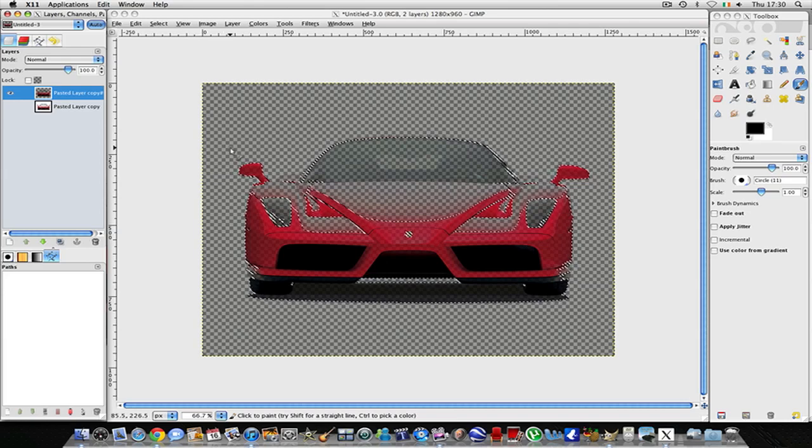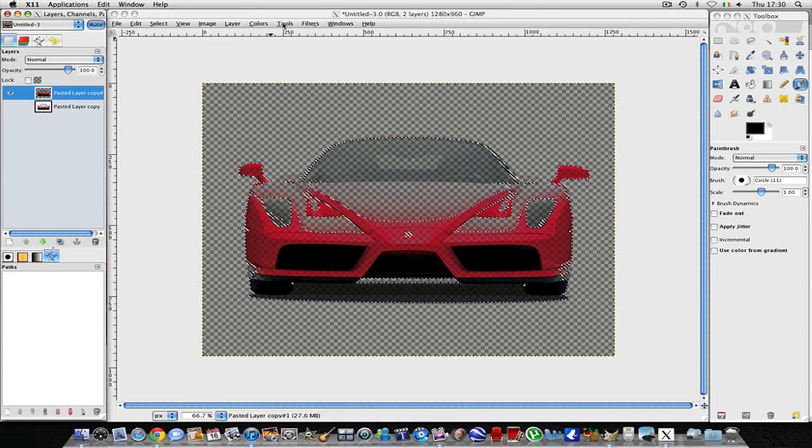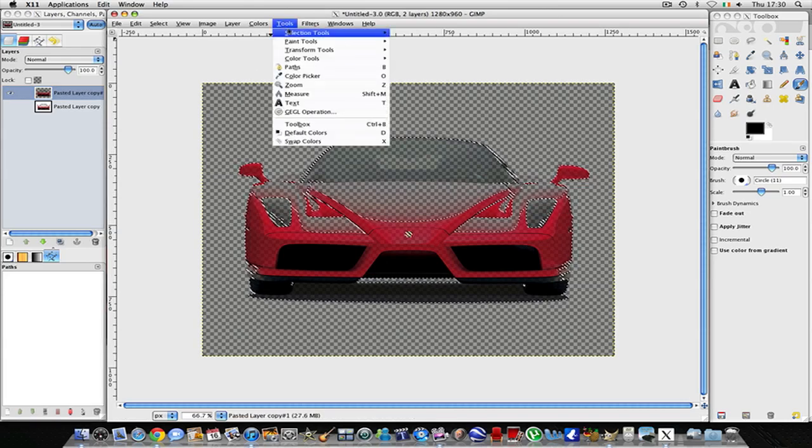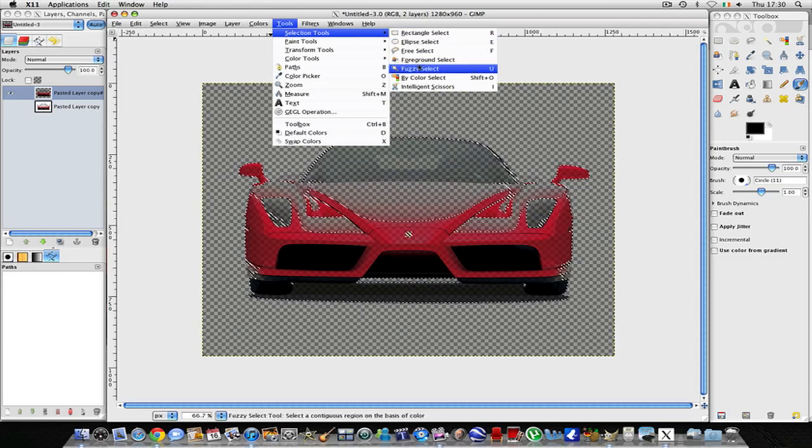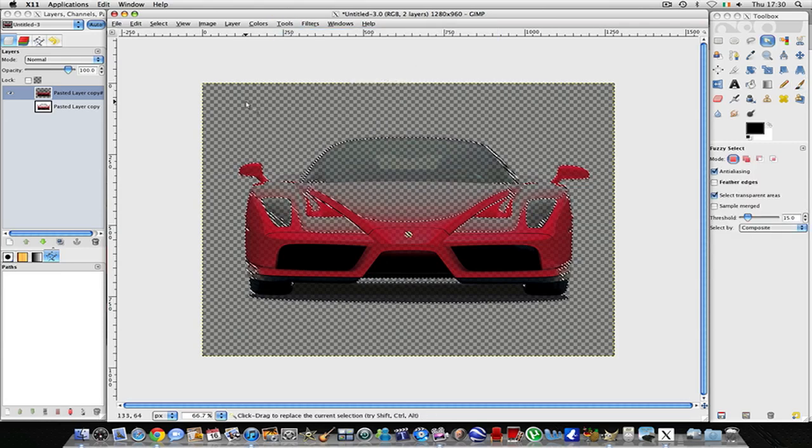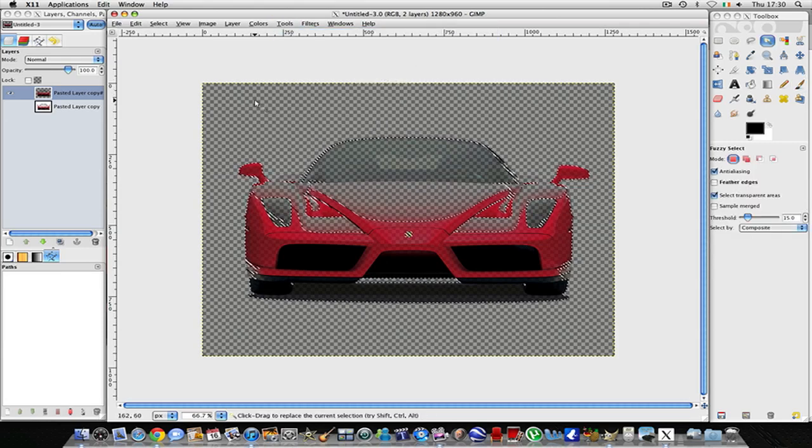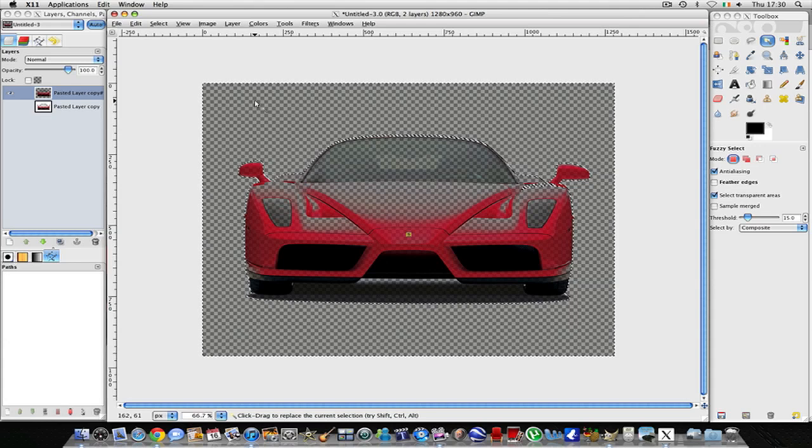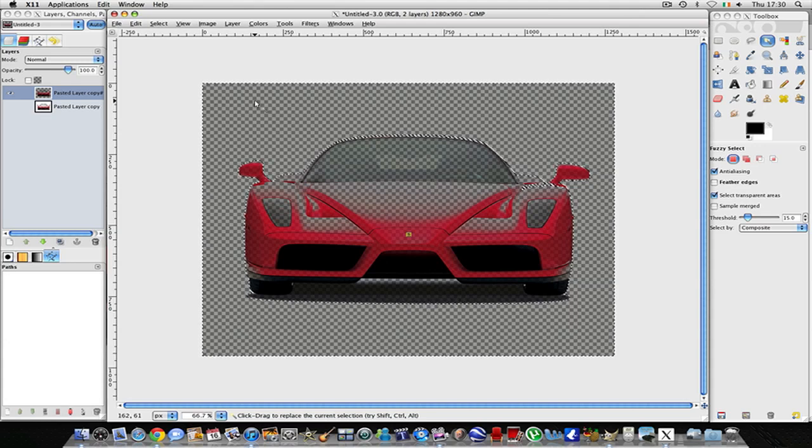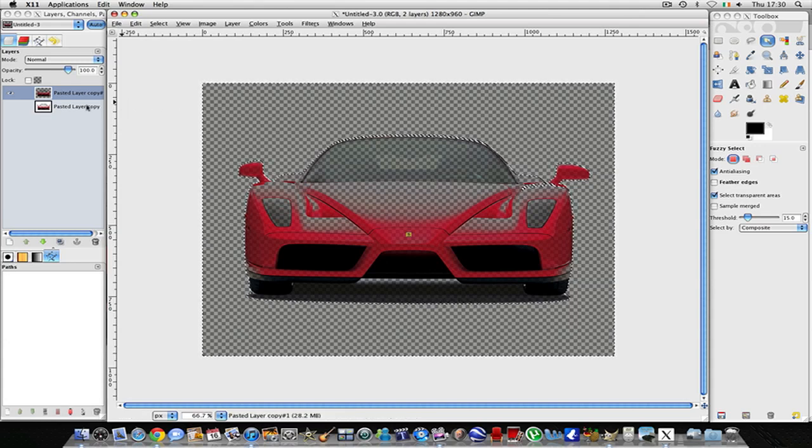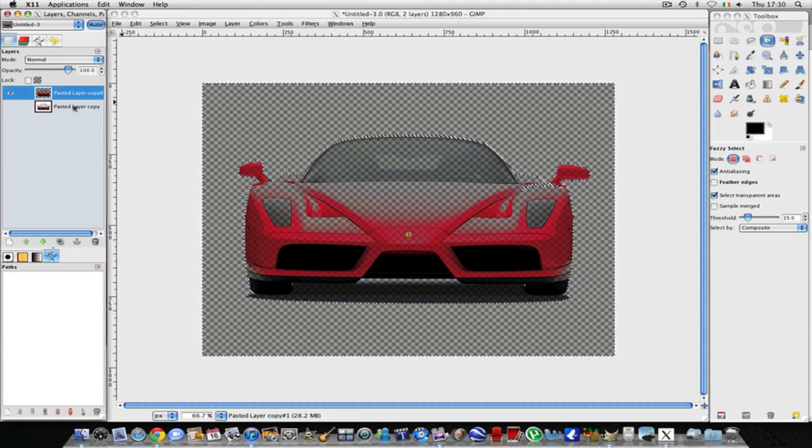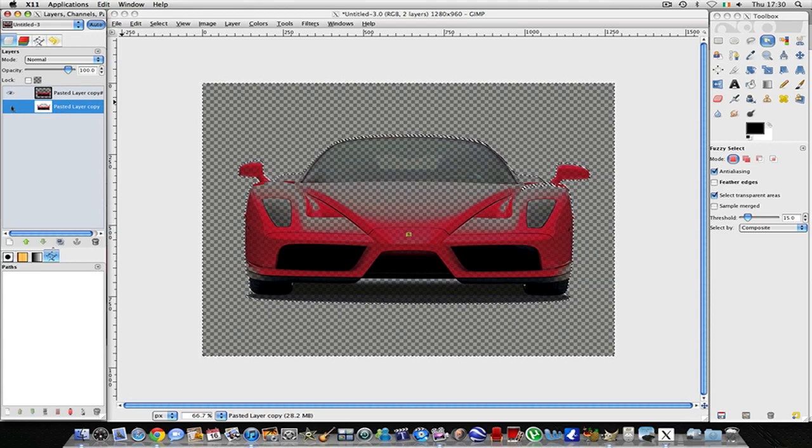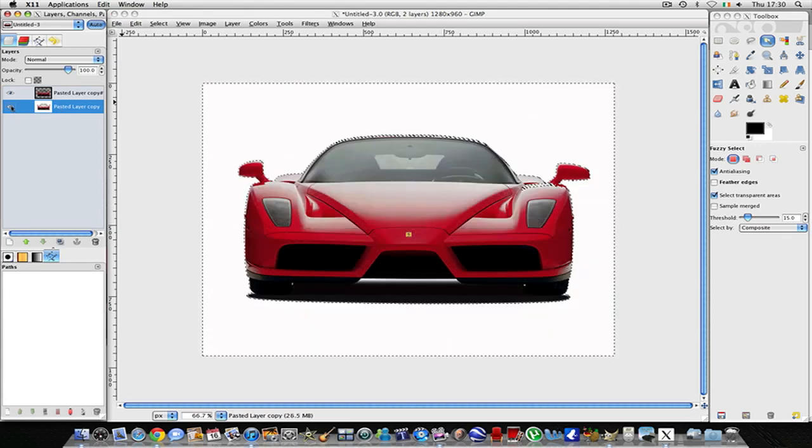So then what we want to do is go to Tools, Selection Tools, Fuzzy Select and just select any area outside of the image. Now what we want to do is go back to the second layer and show it again.